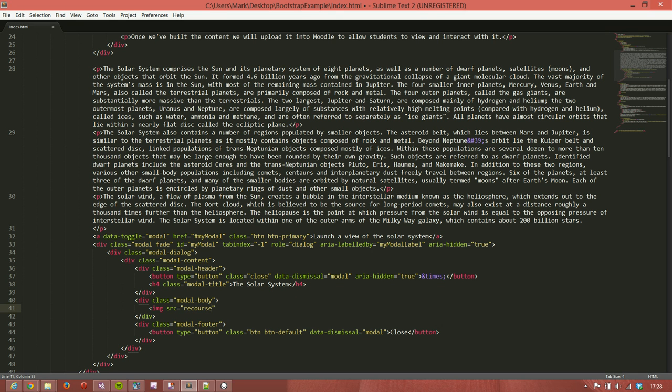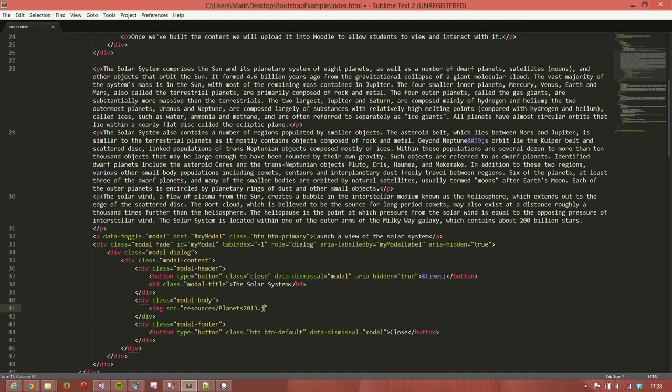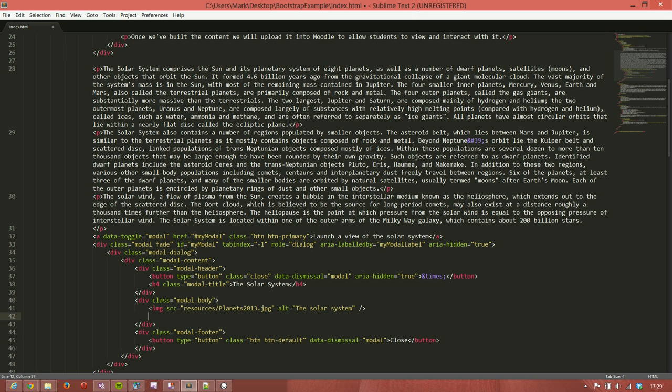Our source is going to be resources, which is the folder, forward slash planets_2013.jpg. And of course we need to give it an alt text for accessibility. We'll call it the Solar System.